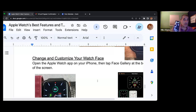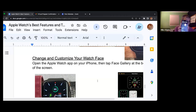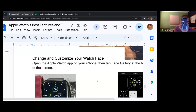Whatever your watch is showing should be one of the faces. In the upper right-hand corner there's a word that says edit.